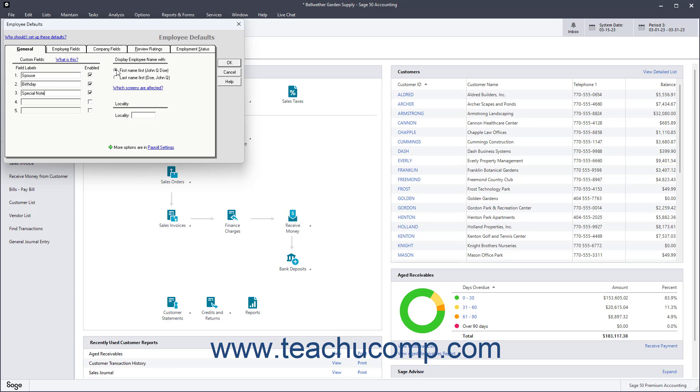If the Locality field is used in Payroll, you can enter the name of the locality into the Locality field.